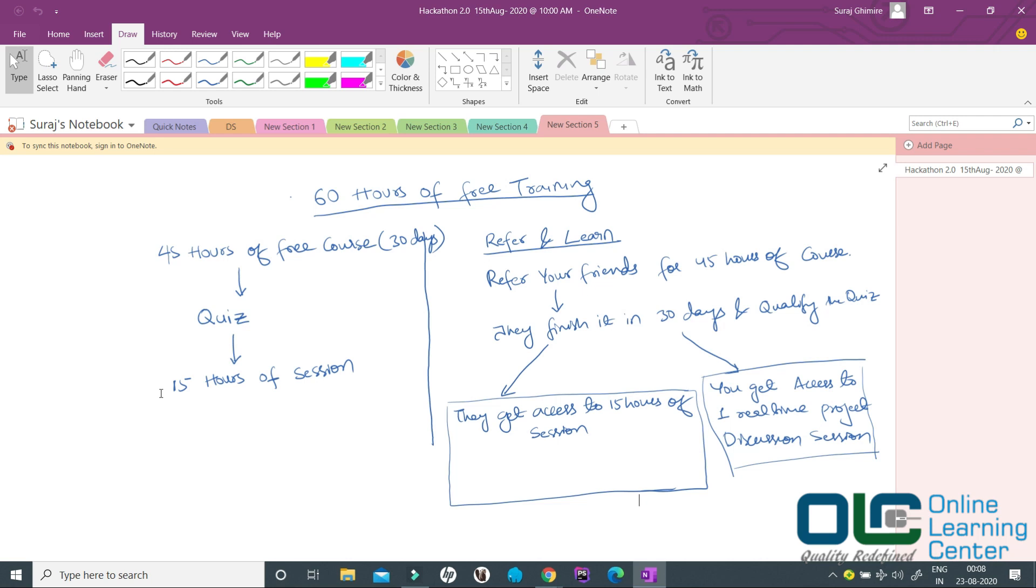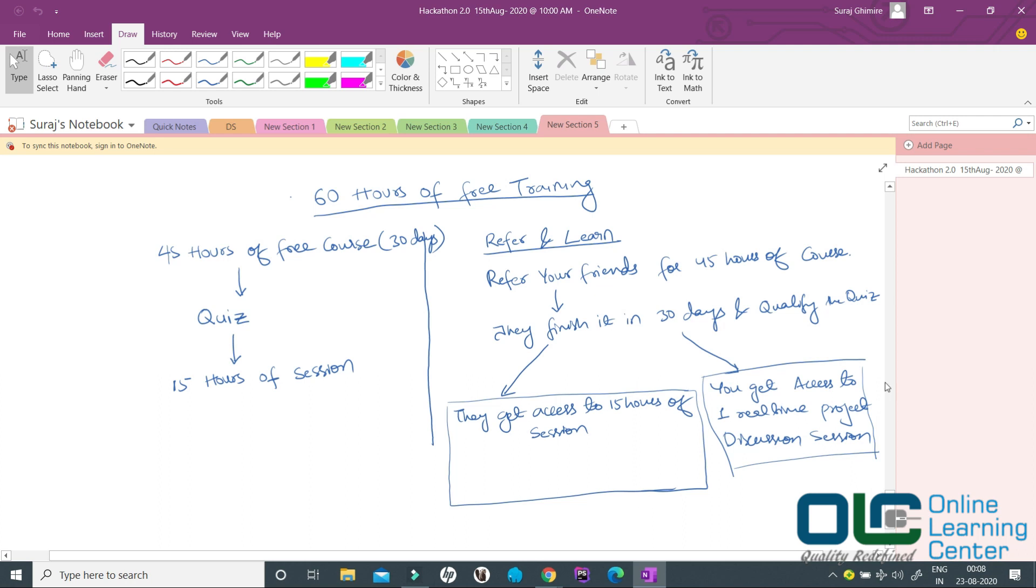We also have one more concept called refer and learn, wherein you can refer your friends for the same 45 hours of course. If your friend finishes this 45 hours of course in 30 days, he will also go through a quiz. If he clears the quiz, he will get access to 15 hours of course and you will get access to one real-time project discussion per reference.